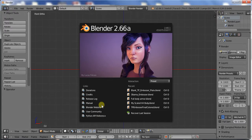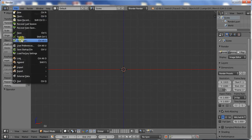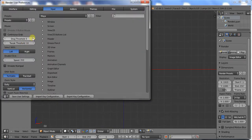I am using Blender 2.66 Alpha. I use the Maya settings interface because that's how I learned. To get these, go to User Preferences, go to Input, Maya, and Presets Maya.